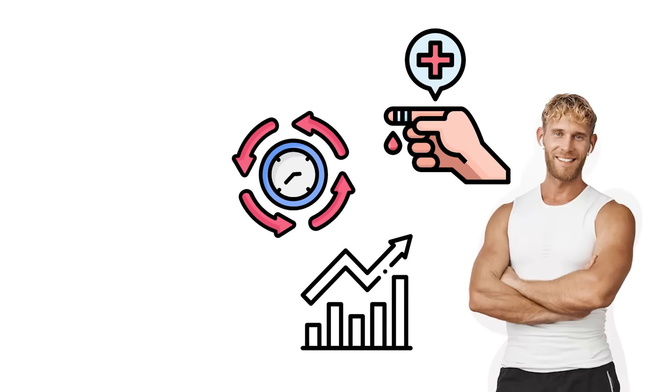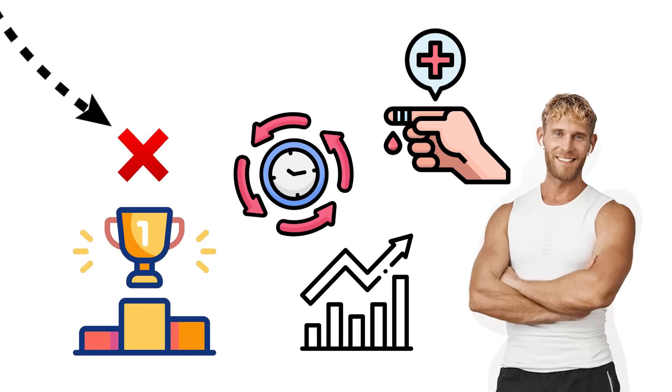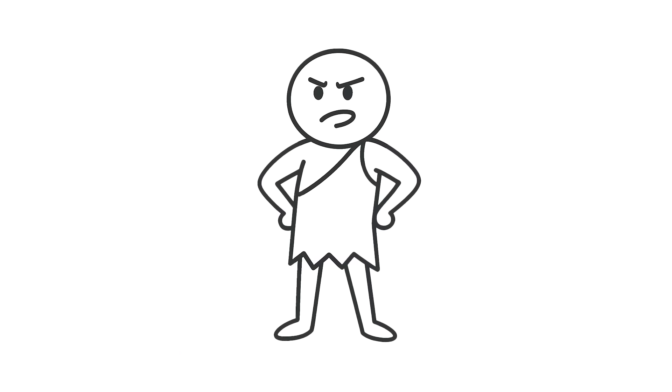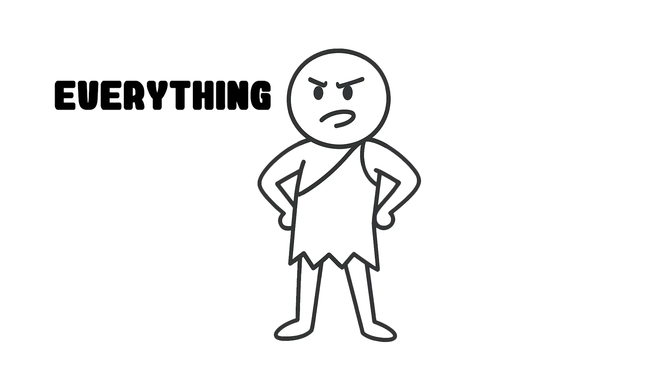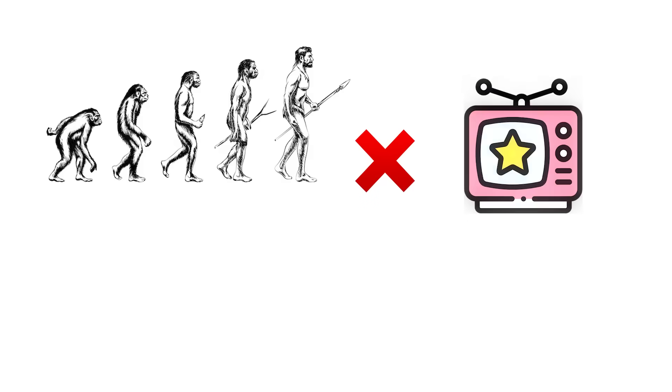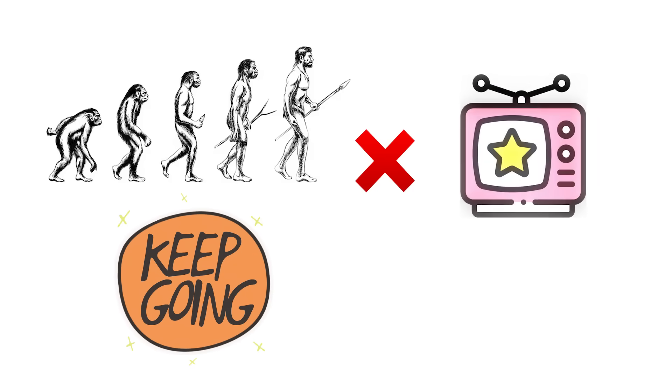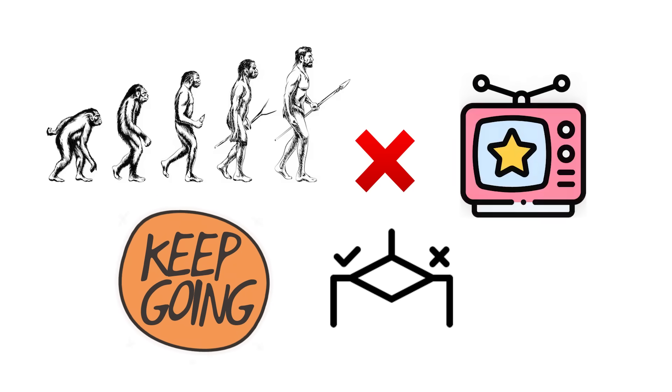The hidden advantage is not excelling at one thing. It's being capable at nearly everything. Evolution didn't design them for show. It designed them to keep going, no matter the condition.